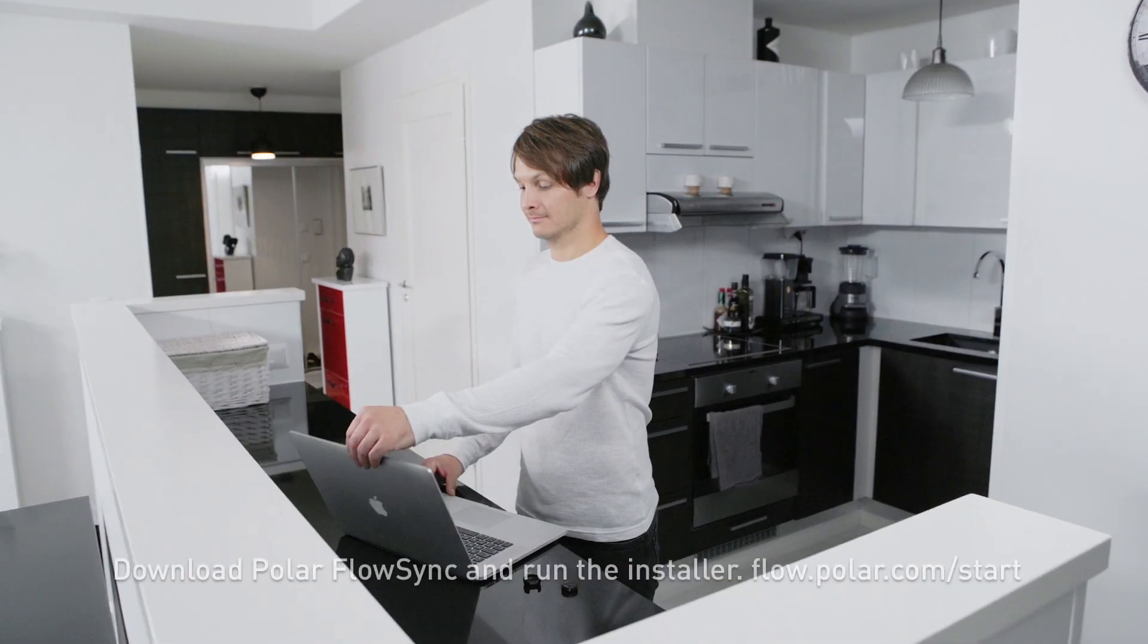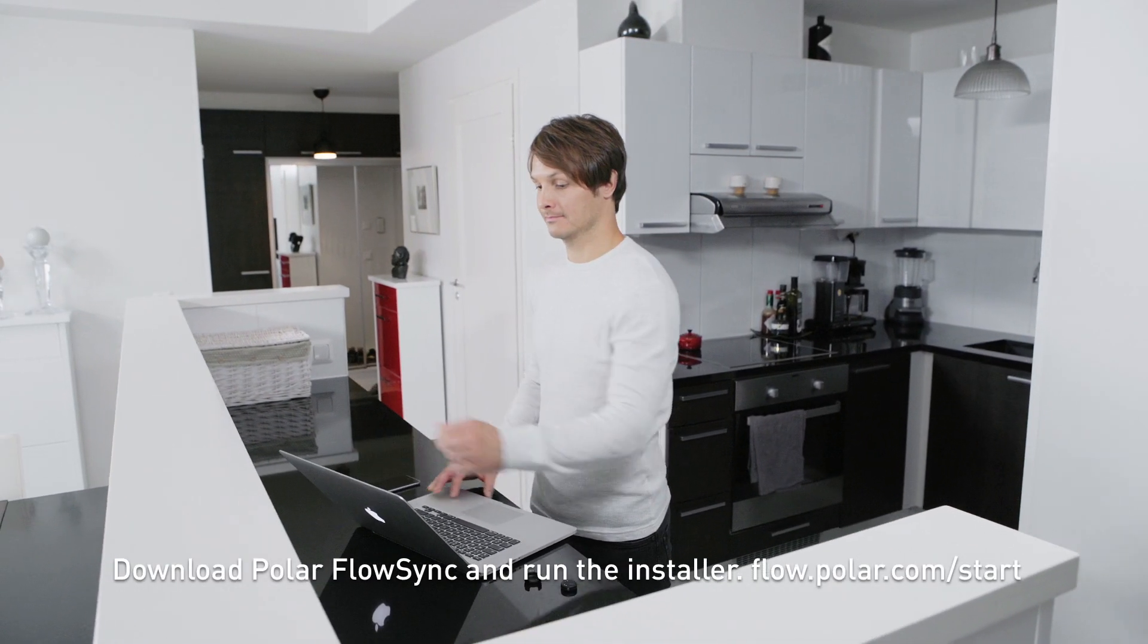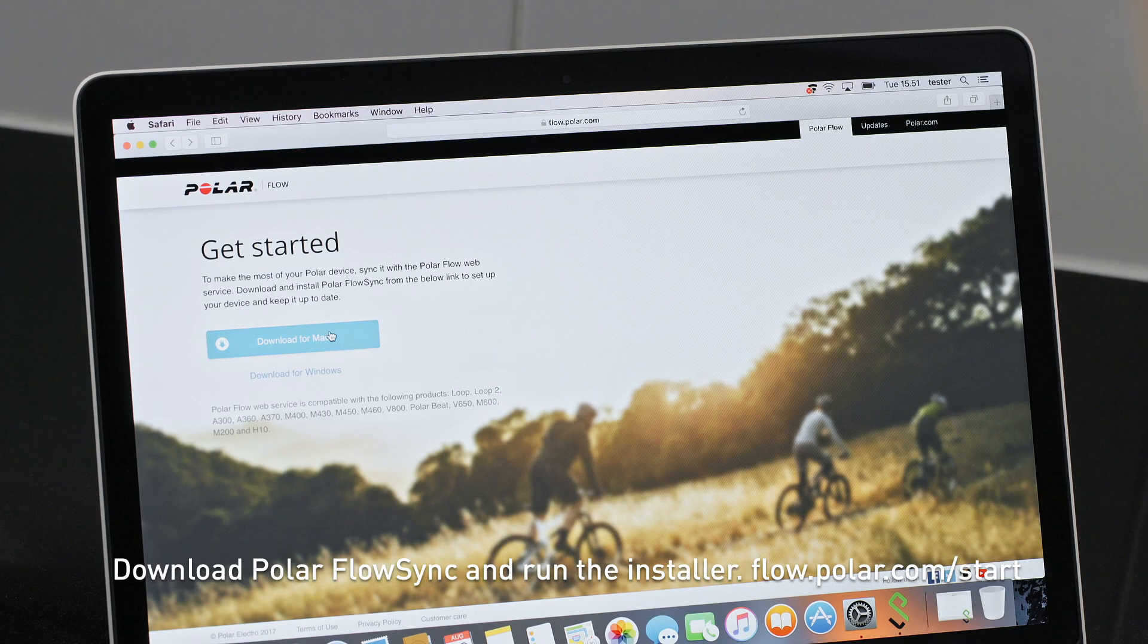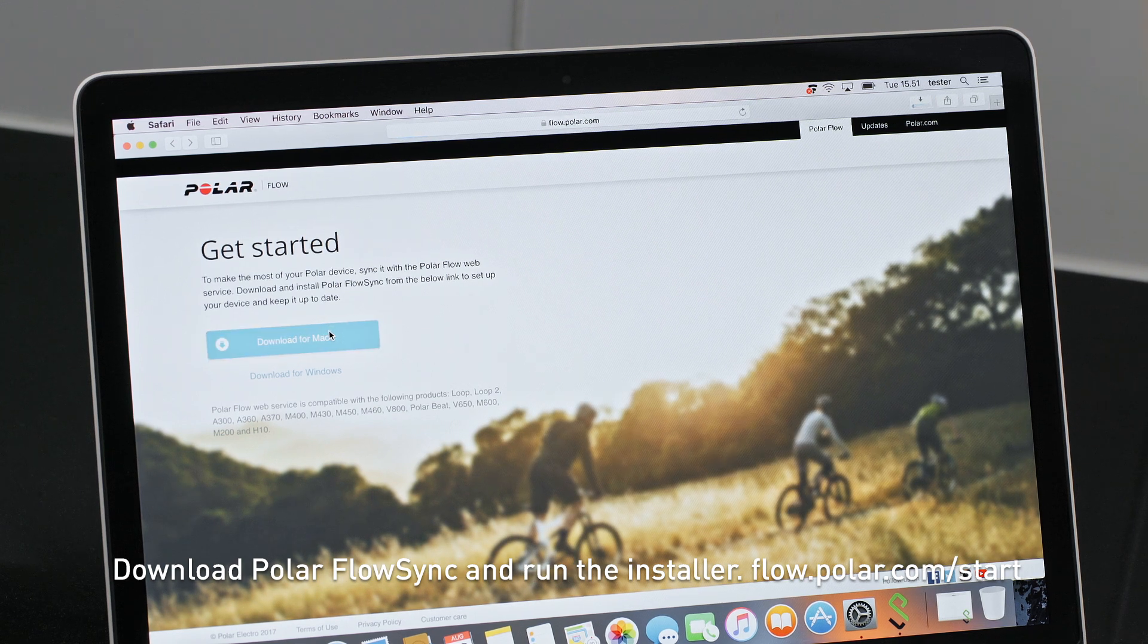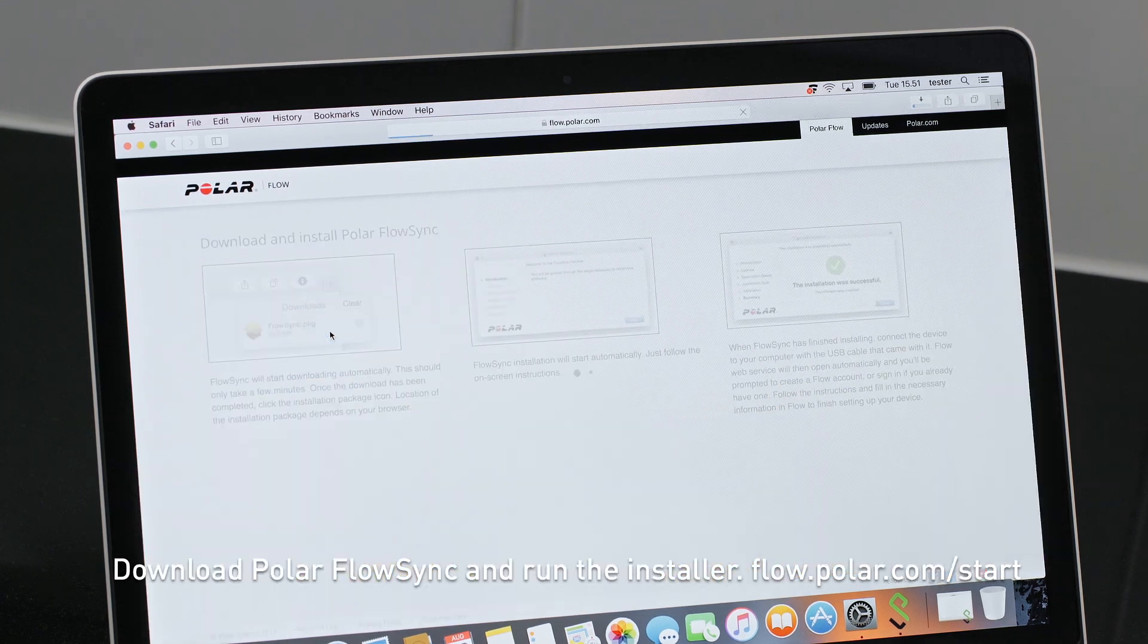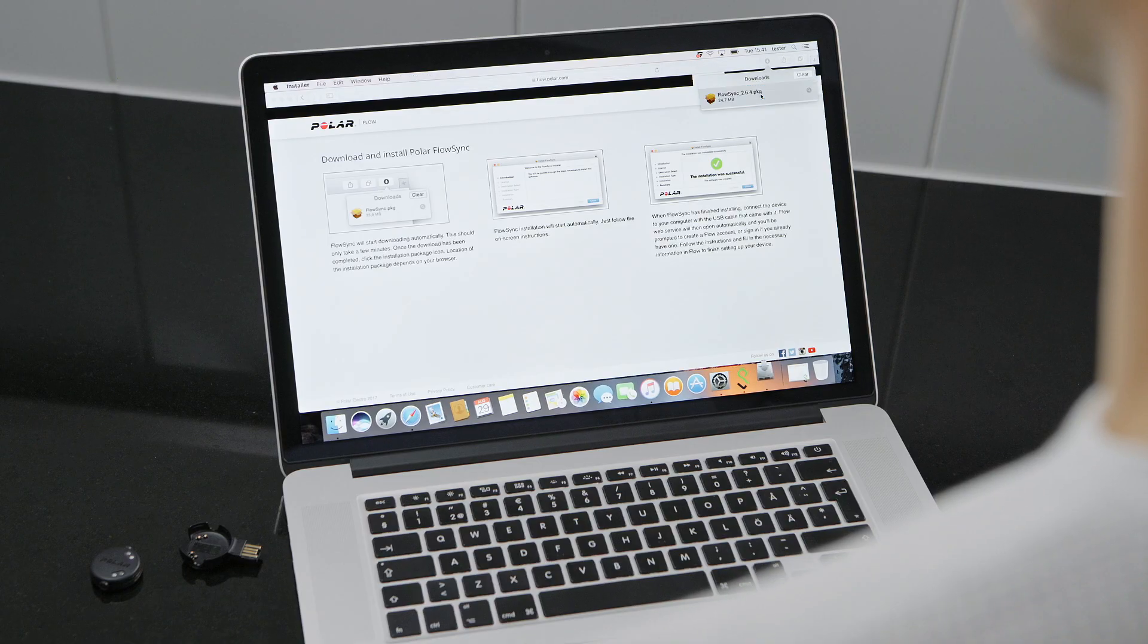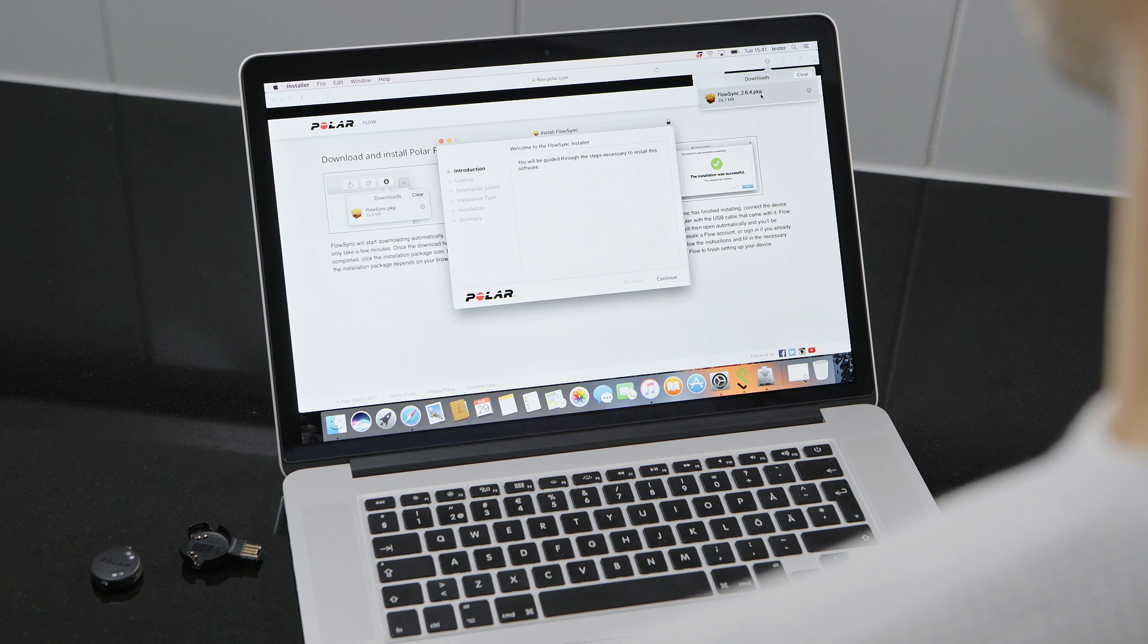Start by opening your computer's internet browser and go to flow.polar.com/start. Download Polar FlowSync and run the installer.